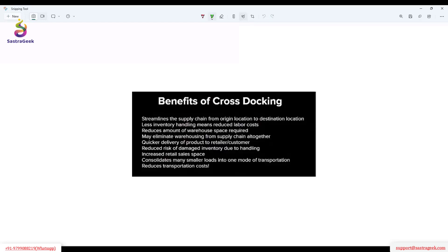Cross docking enables quicker delivery of the product to the customer — especially in the retail industry this will help greatly. It also reduces the risk of damage to inventory due to handling, because more handling means more movement and potential damage. And it increases your sales space in retail, because it's less time — you receipt and deliver. You are not taking time for packing because the product is already packed when you receive it.